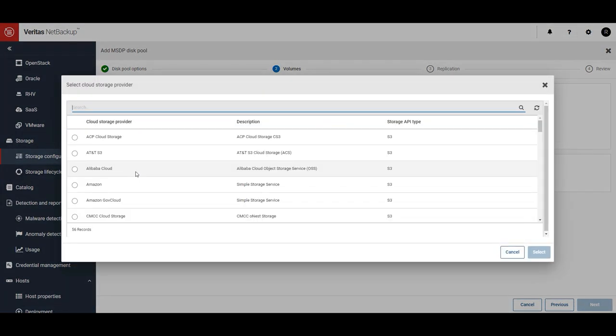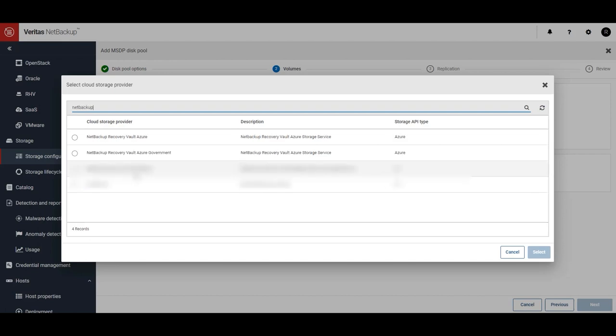Next, we'll search for NetBackup to find the Recovery Vault provider. In this demo, we're connecting to Azure, so we'll click on NetBackup Recovery Vault Azure.